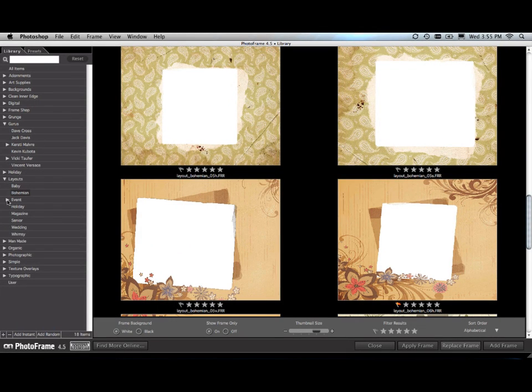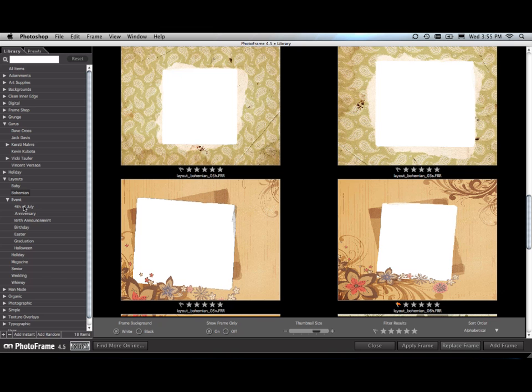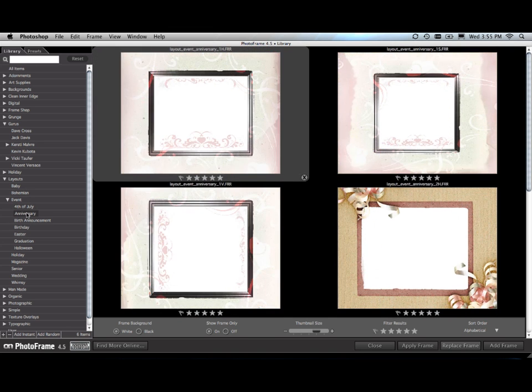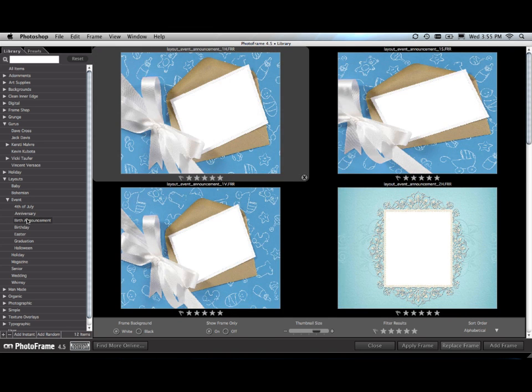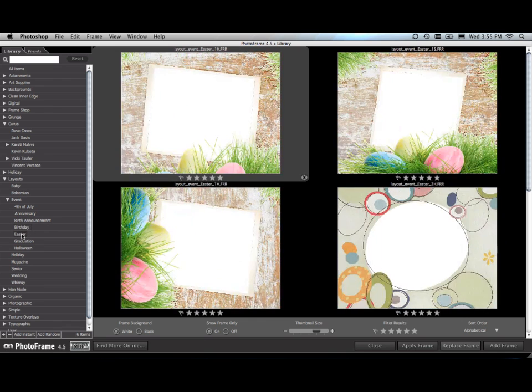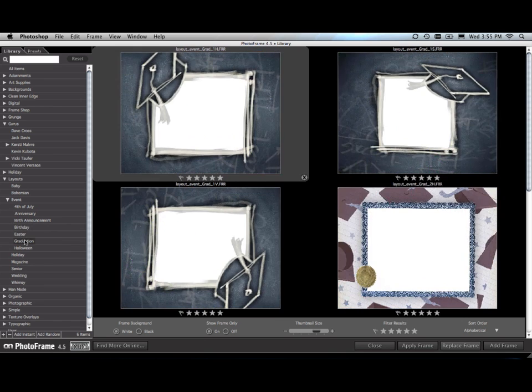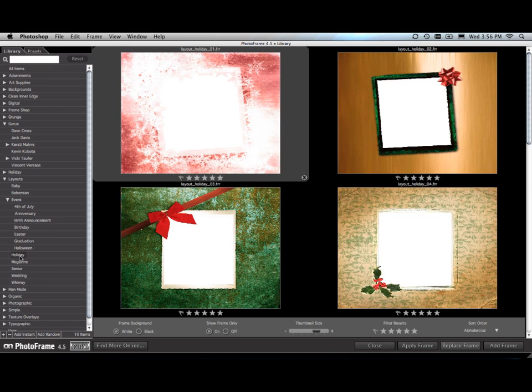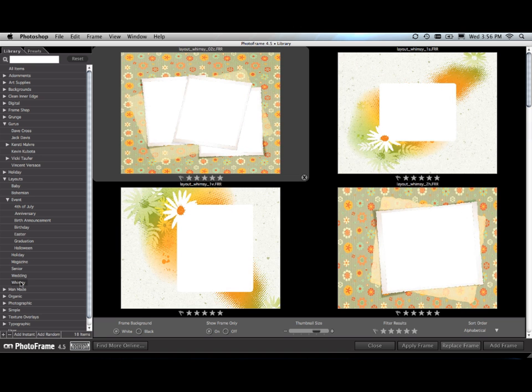Inside of the event category, there are new layouts designed for family events like the Fourth of July, anniversaries, children's birth announcements, birthday cards, Easter, graduation, Halloween, and holidays.